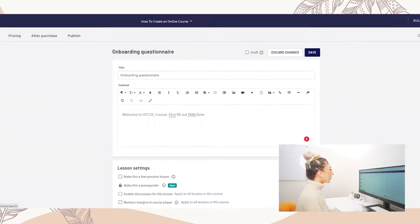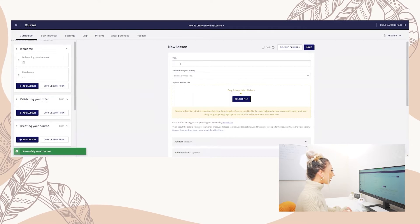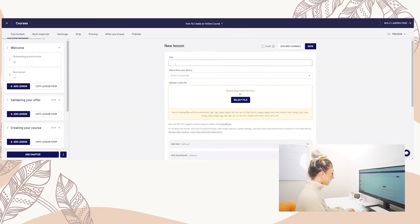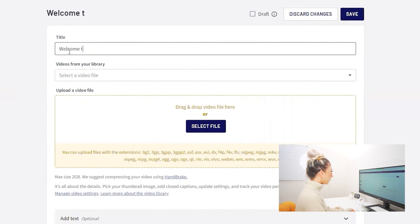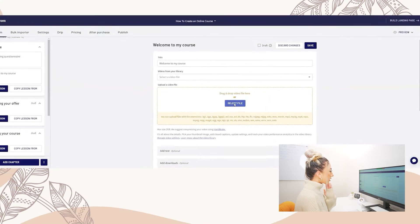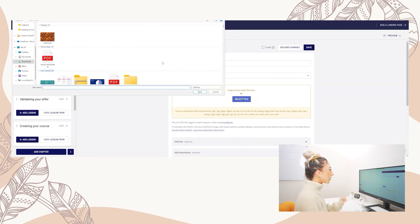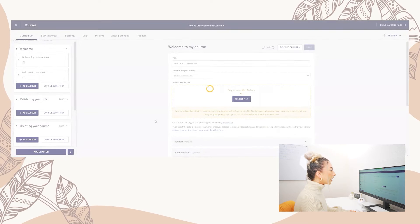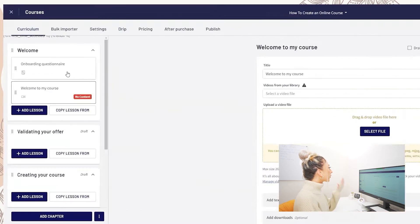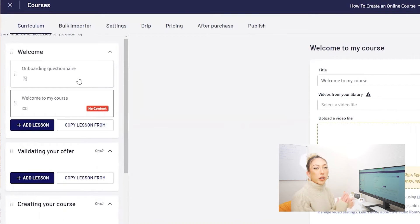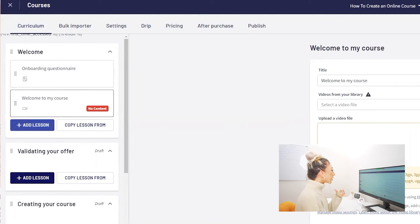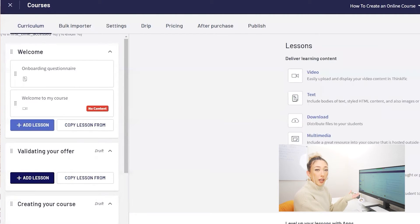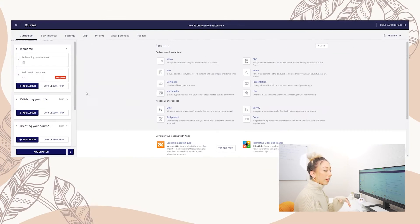We're going to add another lesson to show you how to add a video lesson. You title your lesson — 'Welcome to My Course' — and then select File. This is where you can upload from your computer or drag and drop to save it. The curriculum area is where you're really going to build out your course: add videos, add trainings, all the things. I just wanted to show you how to add the different types of lessons available within Thinkific.